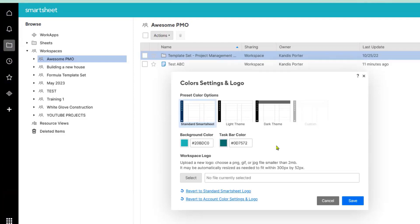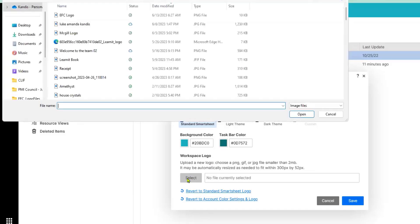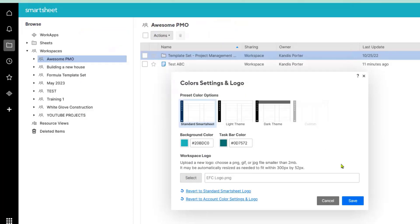I'm already loving the colors. They change as soon as you enter them so you can confirm that they match your organization's branding. Then you can click the logo, select the file, and click save.